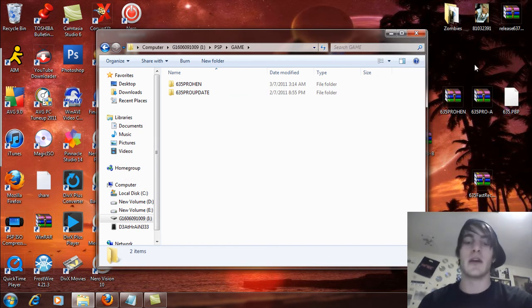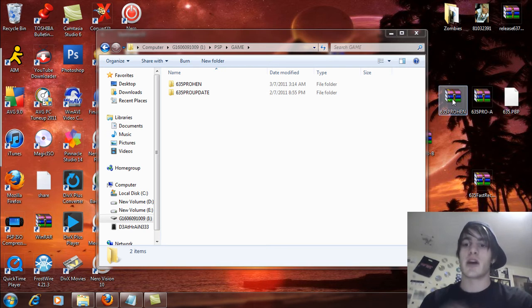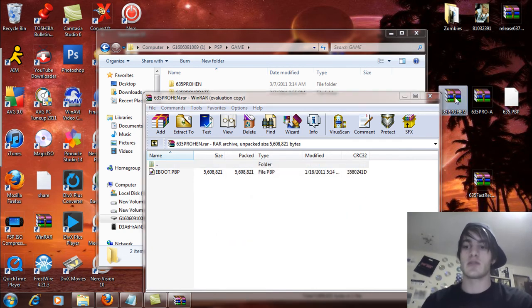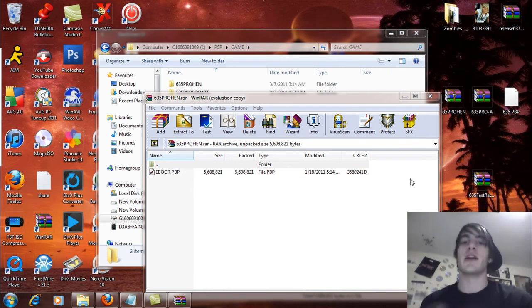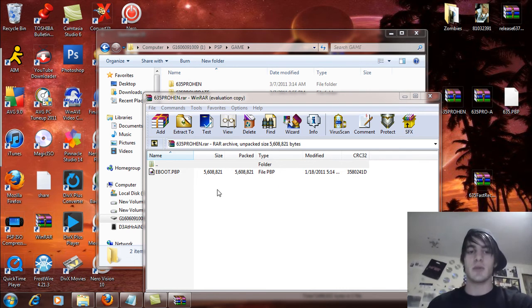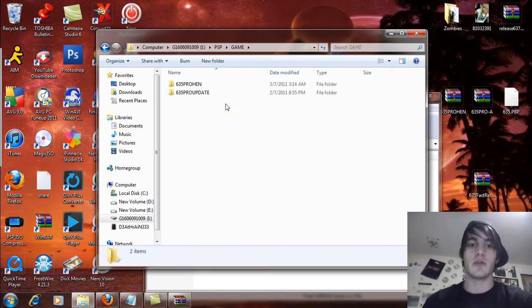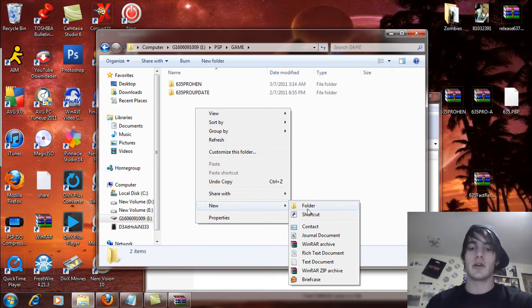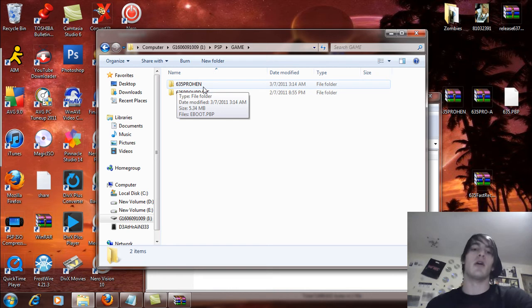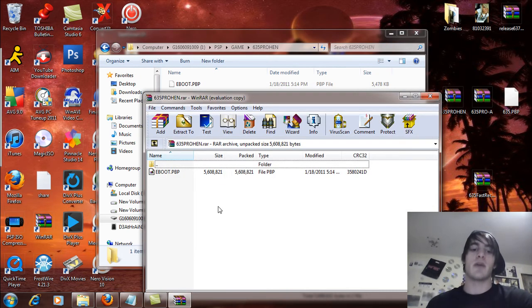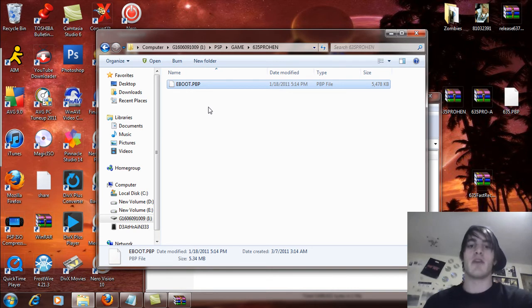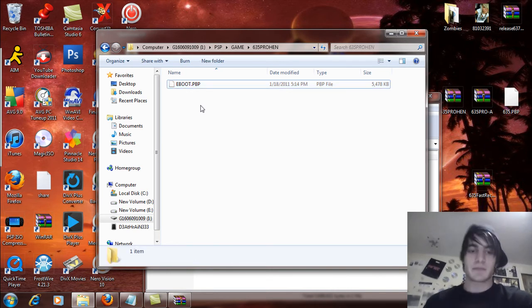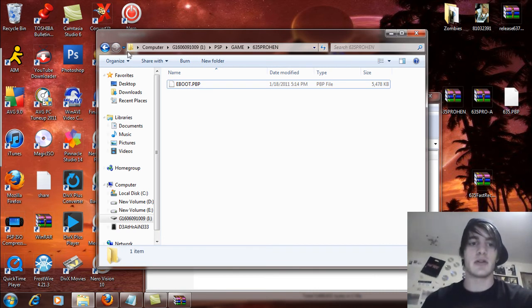Now, after you've updated to official firmware 6.35 by using the 6.35 PBP, extract the files for the 6.35 Pro HEN. If you don't have an extraction program, right click on that and extract files to your desktop. Same thing with any kind of zip or RAR format file. And you're going to see an EBOOT in here. What you're going to do is go to your PSP's game folder in the memory stick, right click, and create a new folder, and rename it as 6.35 Pro HEN, all in capital letters. And you're just going to simply drag and drop that EBOOT into that 6.35 Pro HEN folder in the PSP game folder.